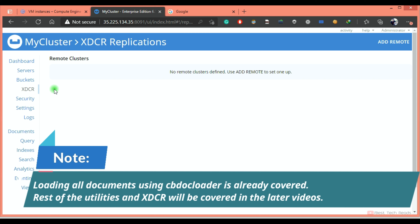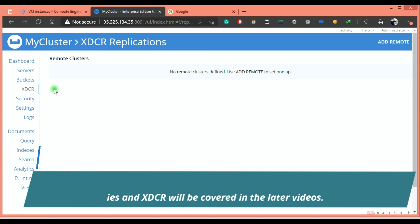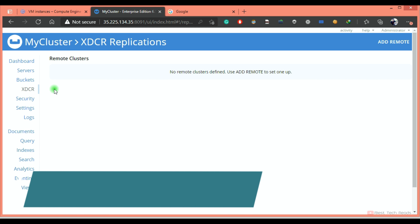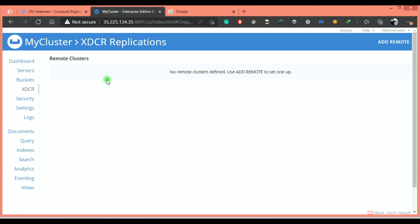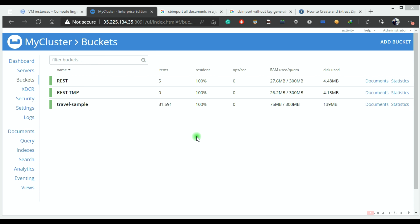Of course, if your bucket has a large number of documents and huge data, you can choose a low-traffic time to create the replication. If you want to copy all documents from a bucket and load into your new bucket, you can do that using CB backup and CB restore utilities, or you can also use CB backup manager — that will be covered in the next lecture.